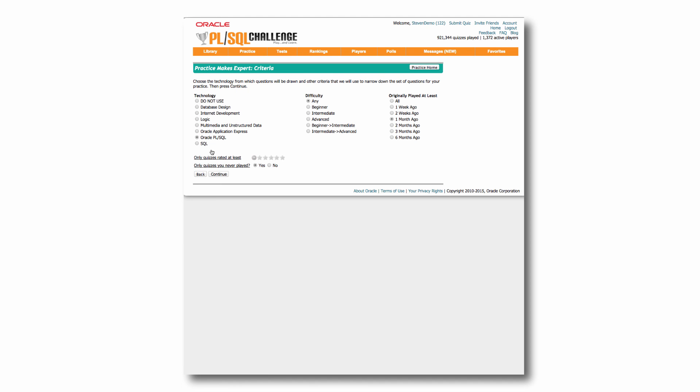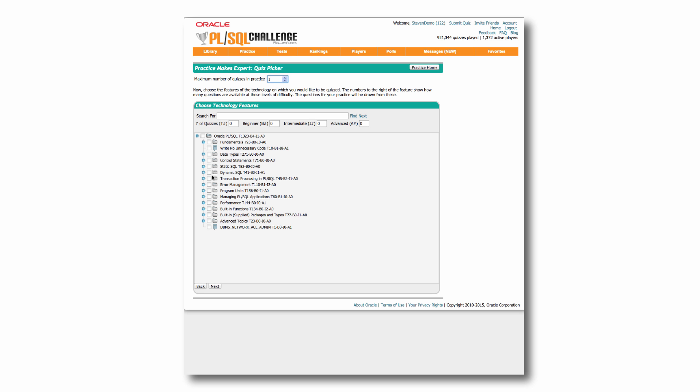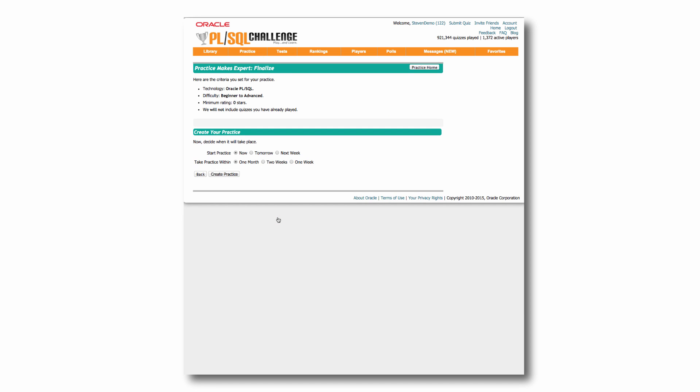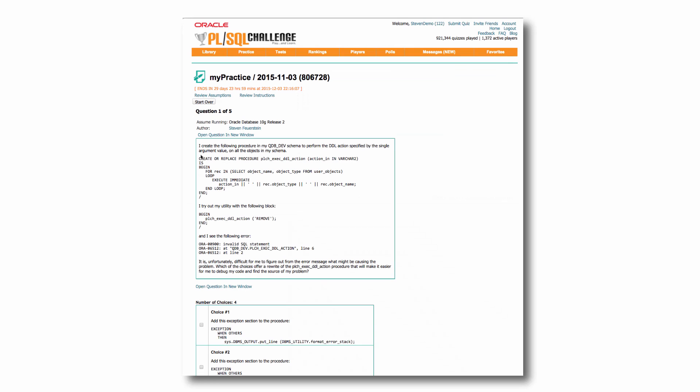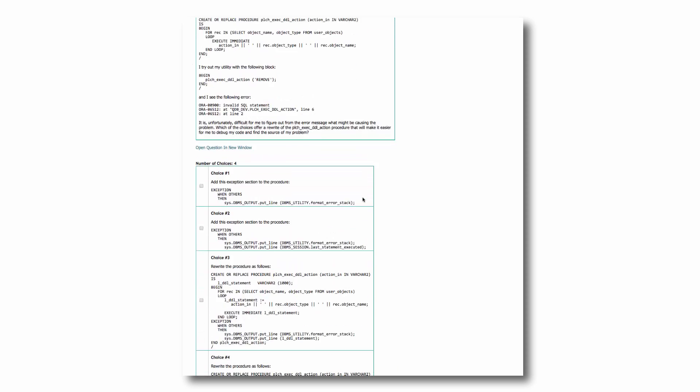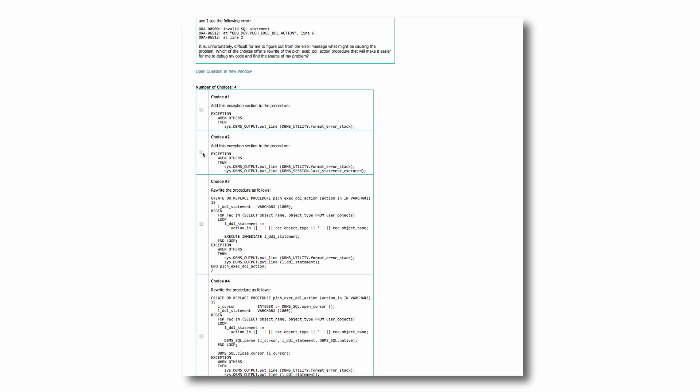Let's take a look. So I can drill down into PL/SQL and then say, what I'd really like to focus on is dynamic SQL. And I'd like to take five quizzes. So I go next. And it's set up a quiz for me. And now I can take it immediately. I can start later if I want to. Let's start it right away. Create a practice. And I drill down into my different quizzes and take them.